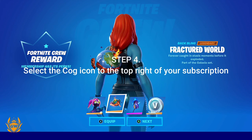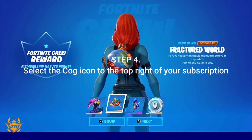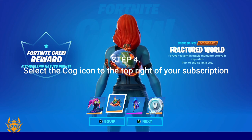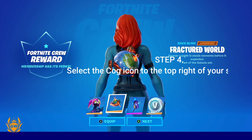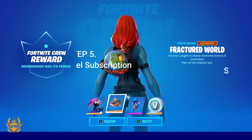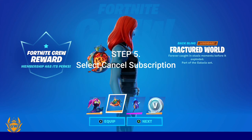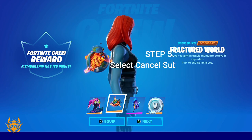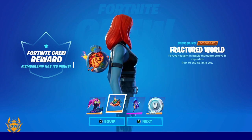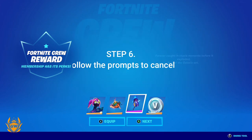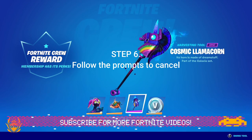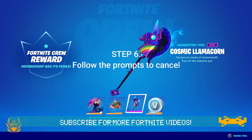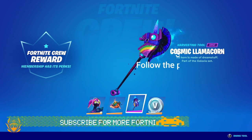Then step 4: select the cog icon to the top right of your subscription. Then step 5: select Cancel Subscription, and then last but not least, follow the prompt on screen to cancel. It is that simple — you'll be able to do this in under a minute.